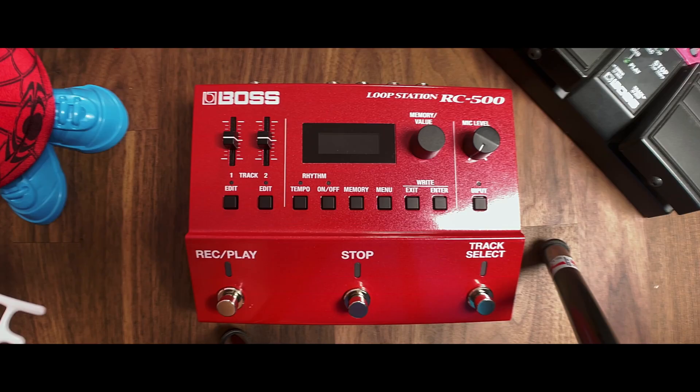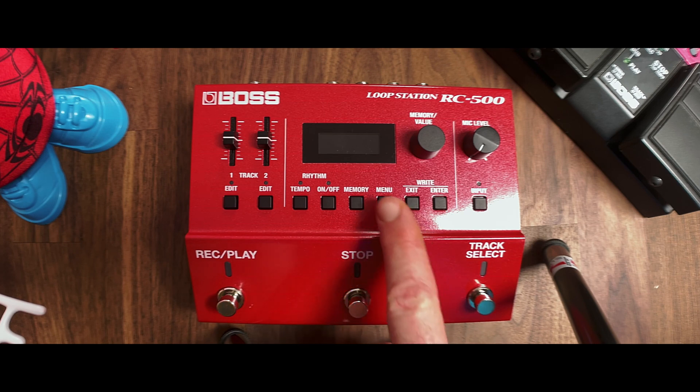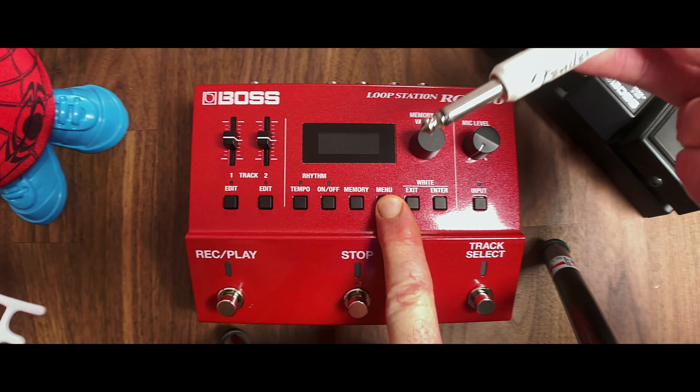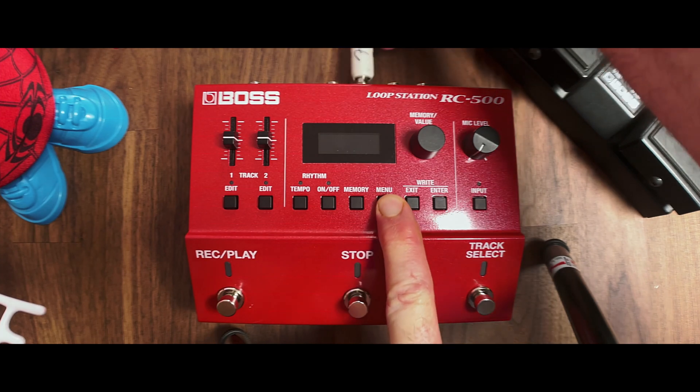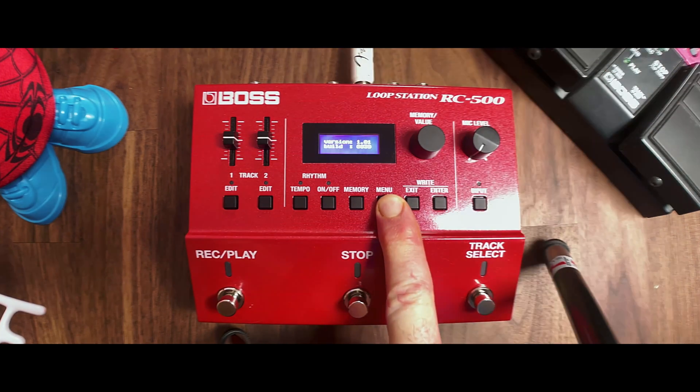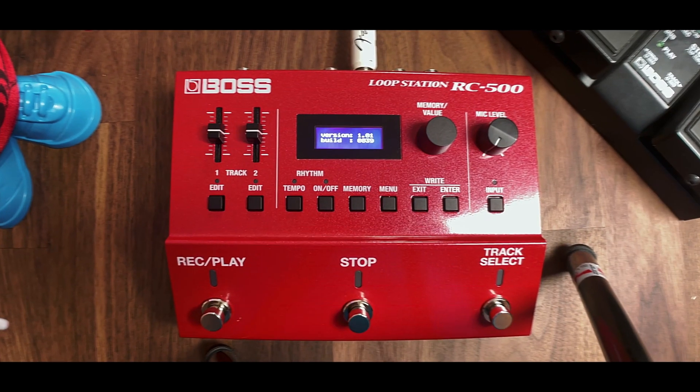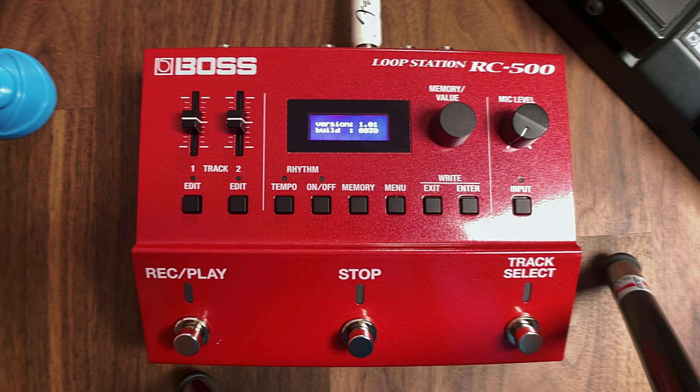First and foremost, it's always good to know what version of the software you are on. So all you need to do is hold the menu button down and then plug in your cable. As you do that it will literally show you the version number, which is version 1.01, and the build number, which this one is 0039.